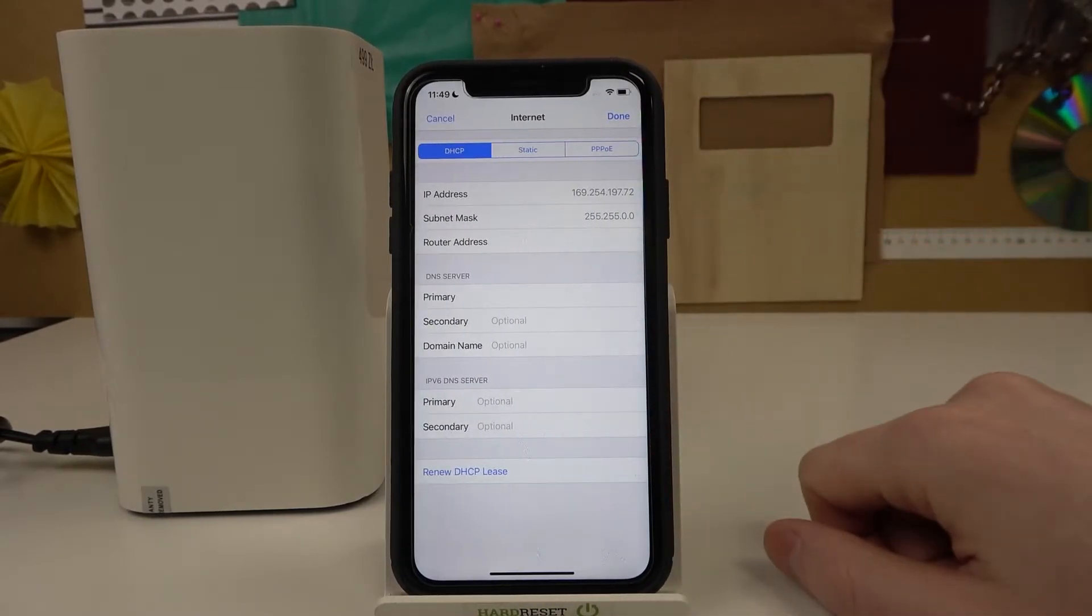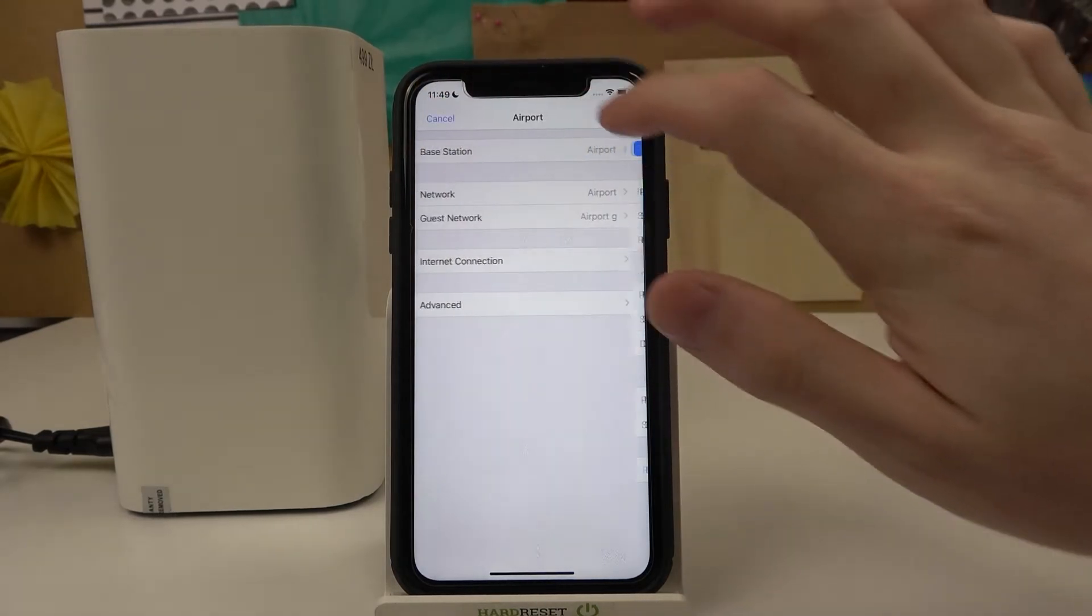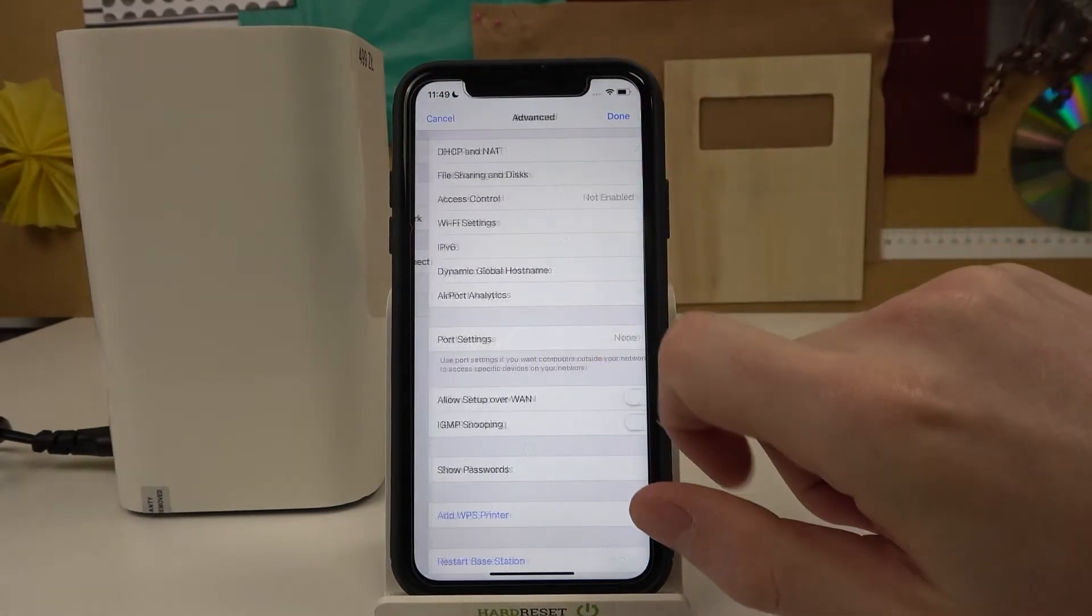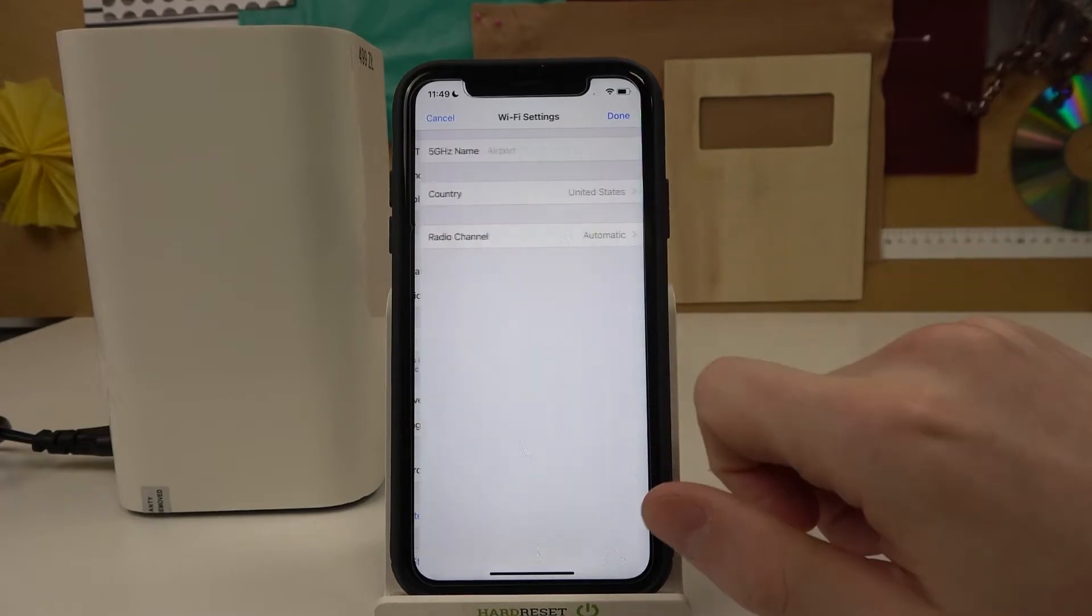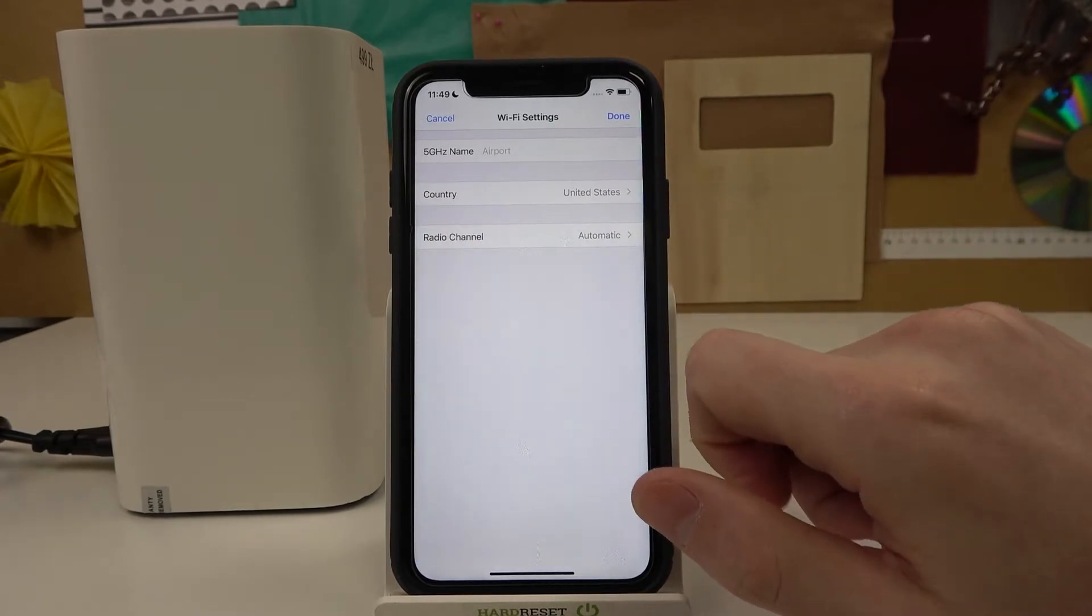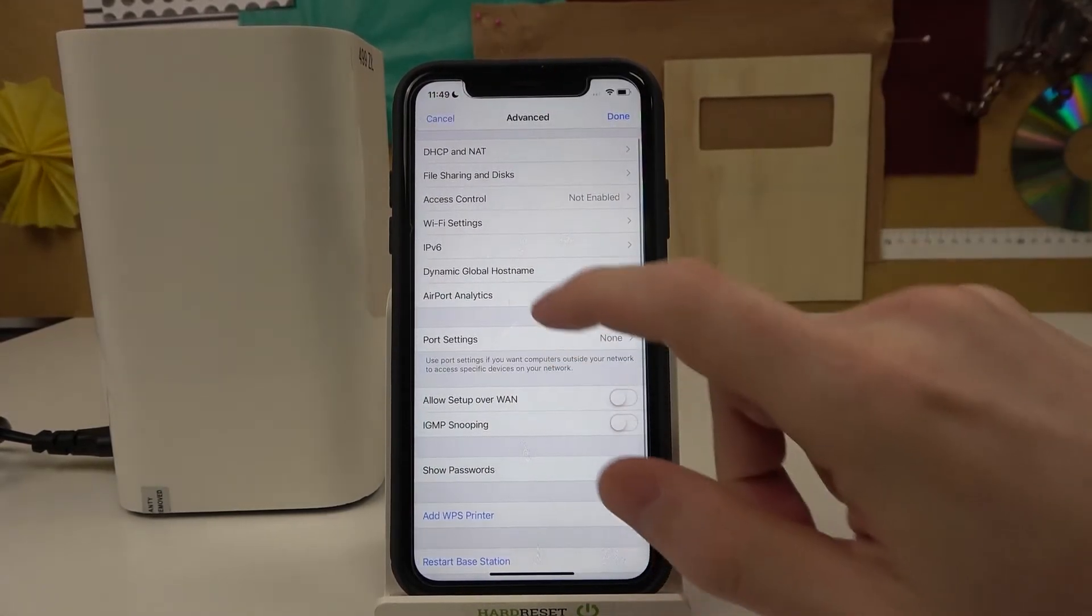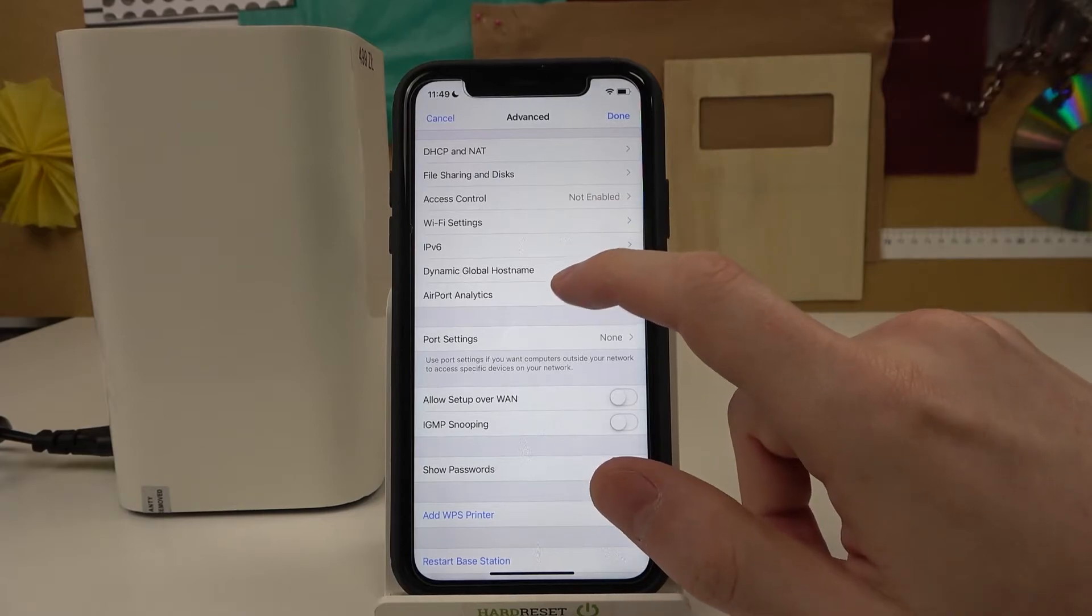And from here find Wi-Fi settings - no sorry again - and from here go for... it should be somewhere here.